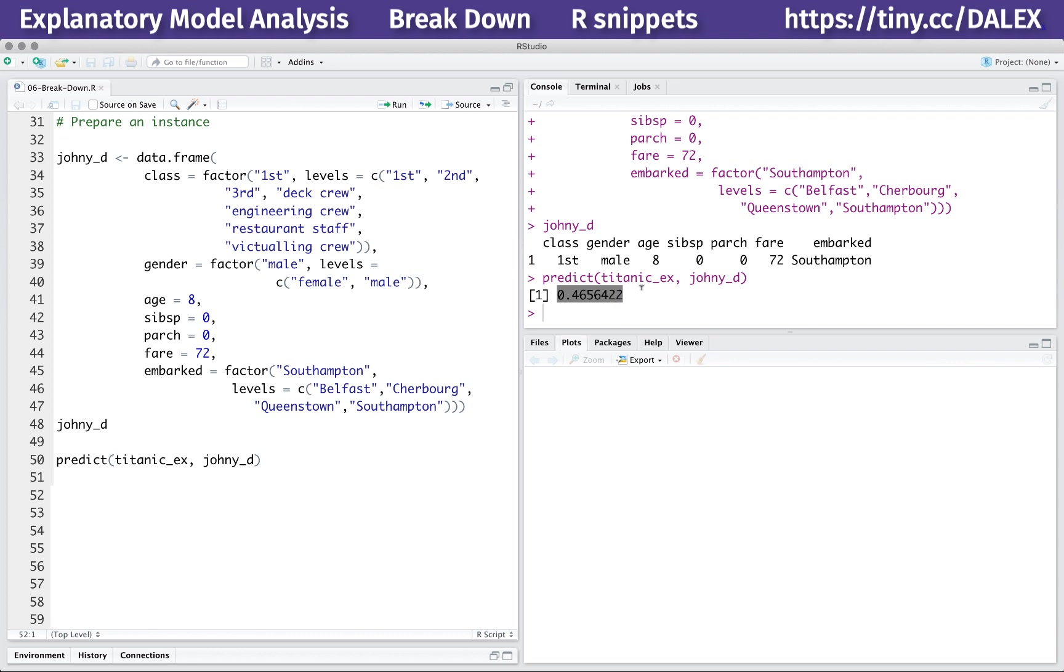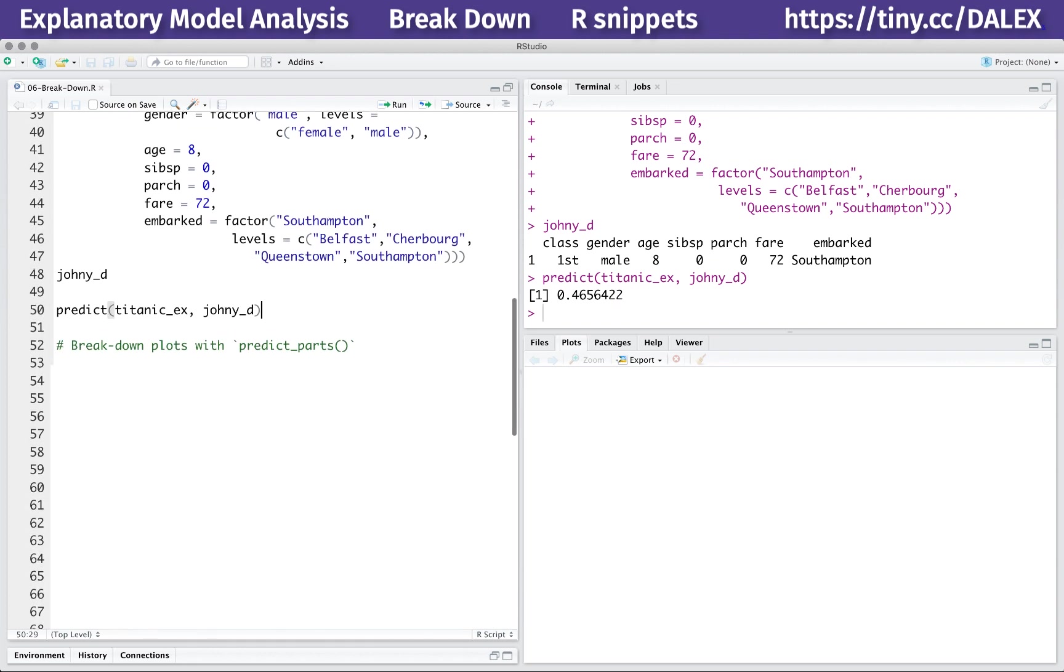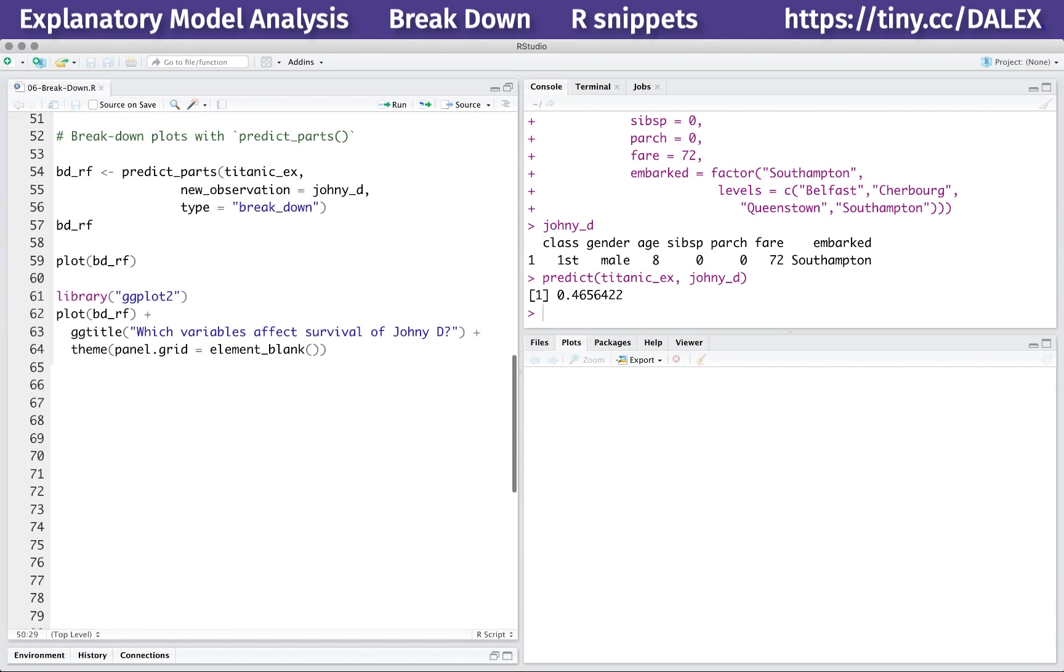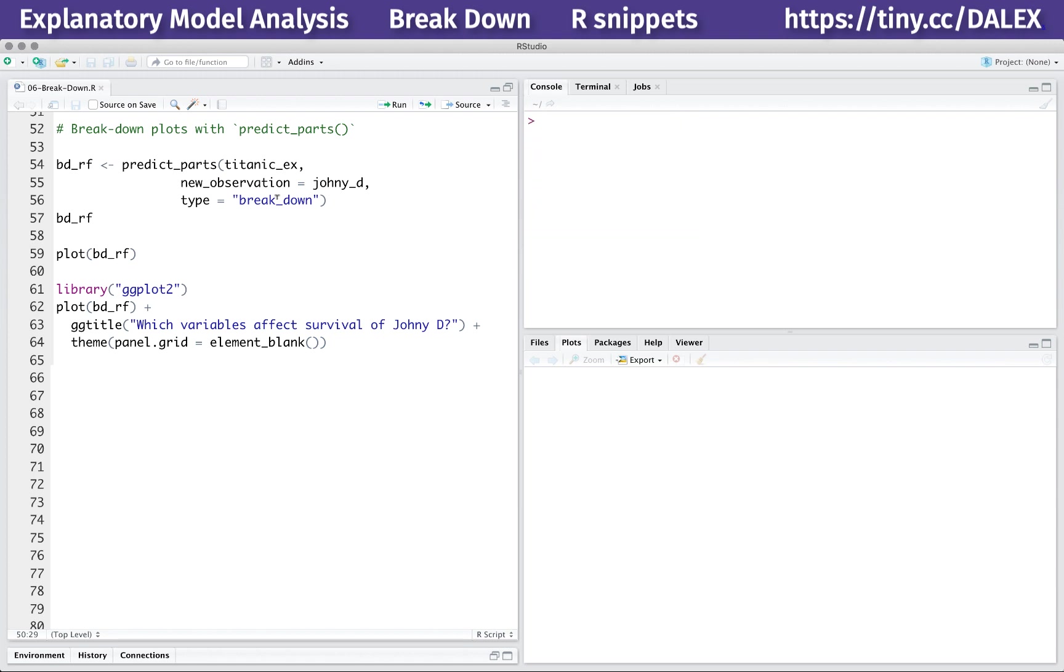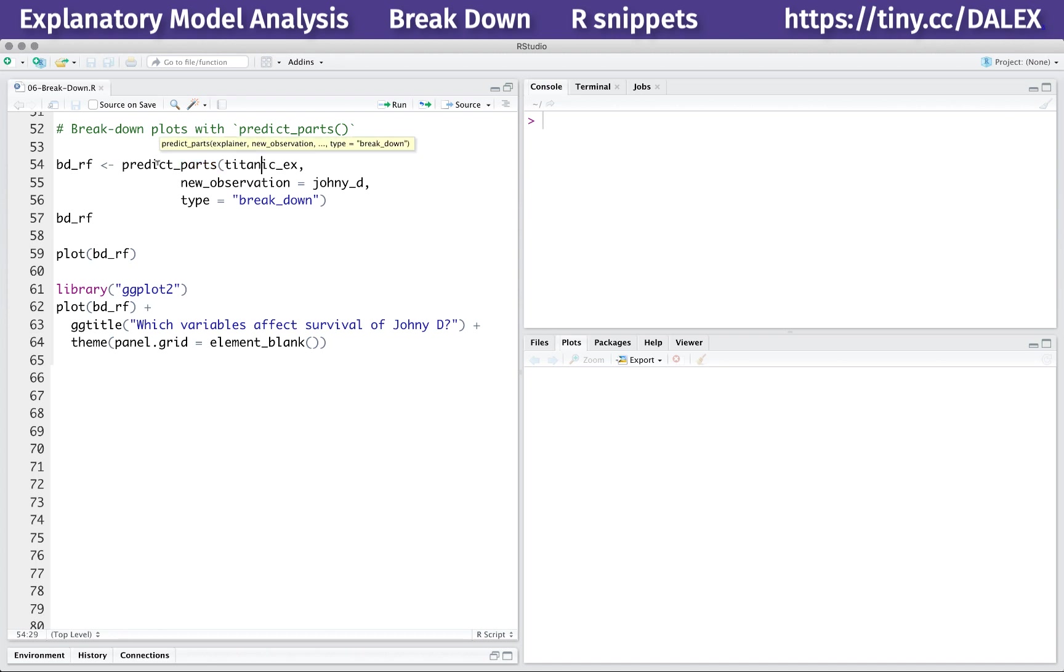Once we have the model and the instance of interest, we are ready for the breakdown method. Here we use the predictParts function from the Dalek package. The name of the function means that we decompose a prediction into parts that can be attributed to specific variables. The predictParts function calculates different types of variable attributions. We will use this function also in the next episodes.